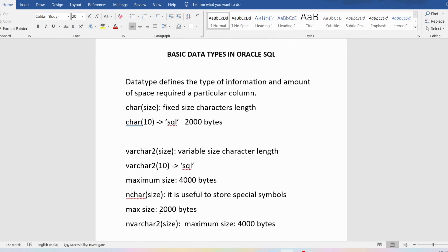So this is about the basic data types that Oracle SQL supports. I hope you have understood this concept. When we create tables and insert values, you will understand even better. If you have any doubts, please ask me in the comment section and I will try to clear your doubts as early as possible. Thank you for watching the complete video. Have a nice day.